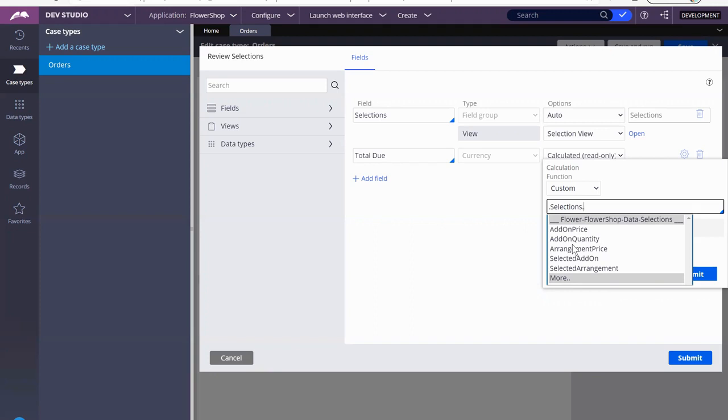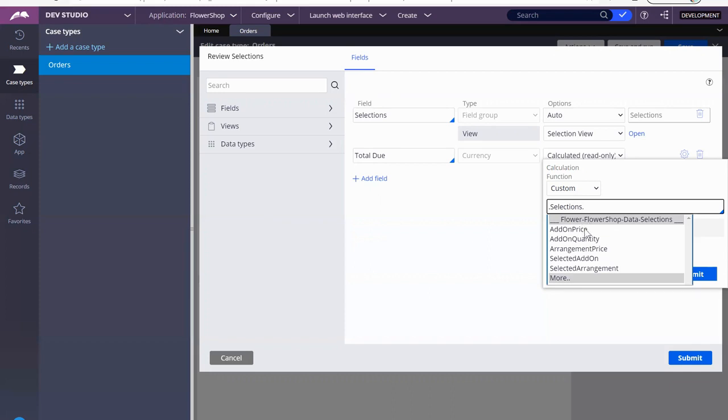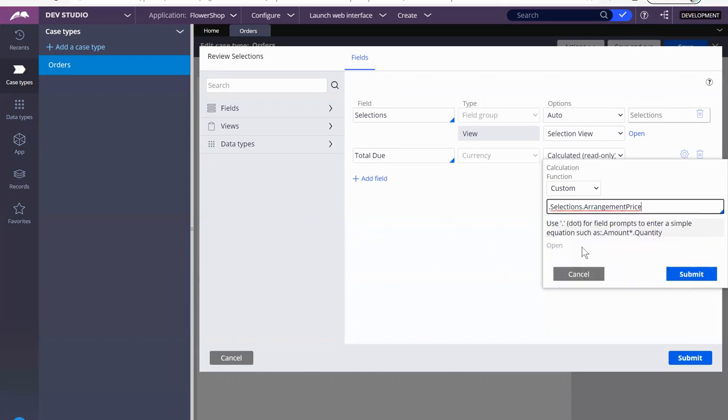So that's the dependency injection. That's the same thing here. So we've already got selection. So we're calling this field that's right on top. And then with the other dot, you're calling fields within that field. So we want arrangement price. That's what we need. So we need the arrangement price. Then we need the price of the add on times the quantity.